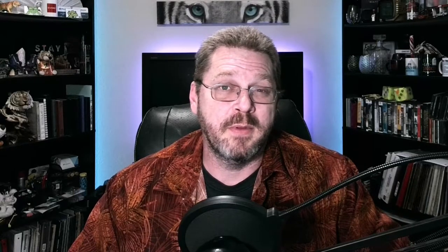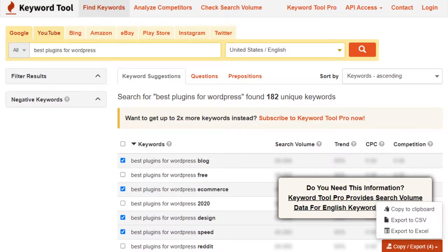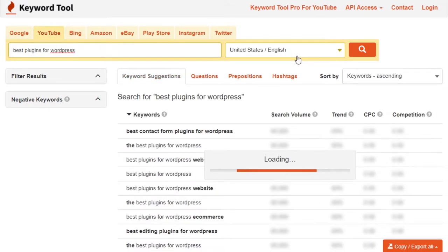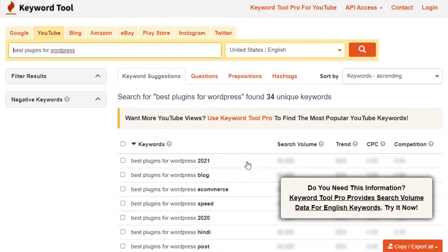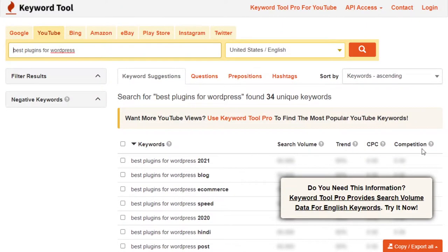I kind of like the tool because it has YouTube search, so you can use it for blog posts or for videos. If I search the same term on the YouTube tab, I still get a list of key phrases I could use in my videos — though it doesn't give search volume. Still, I can select the ones I want, copy to clipboard, and research them to figure out what I want to create.